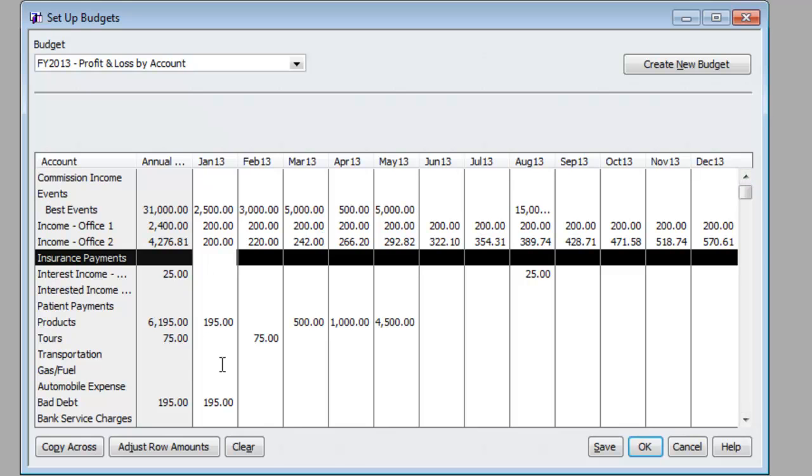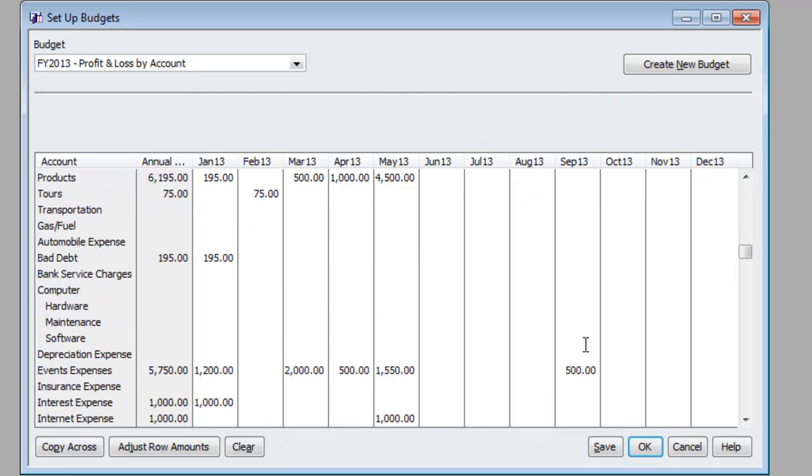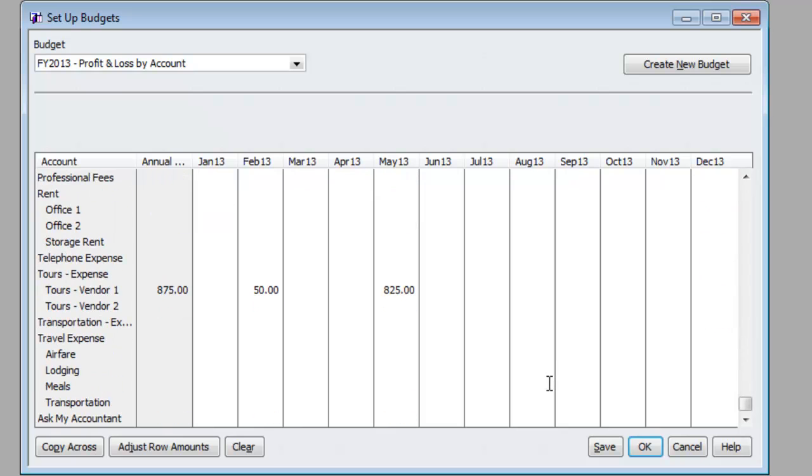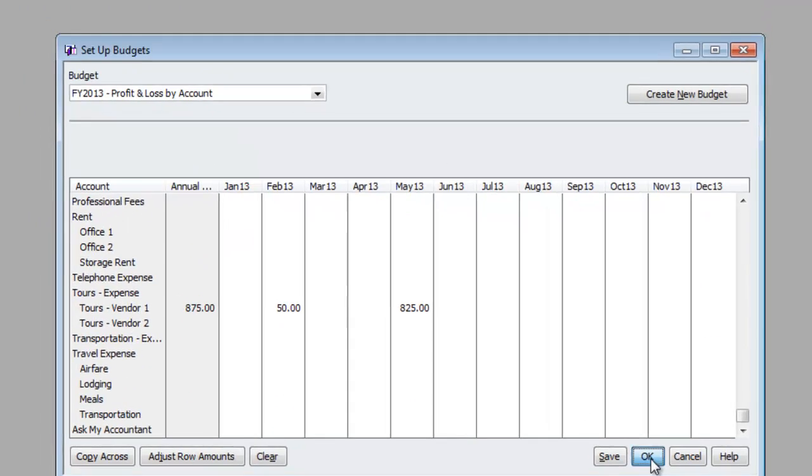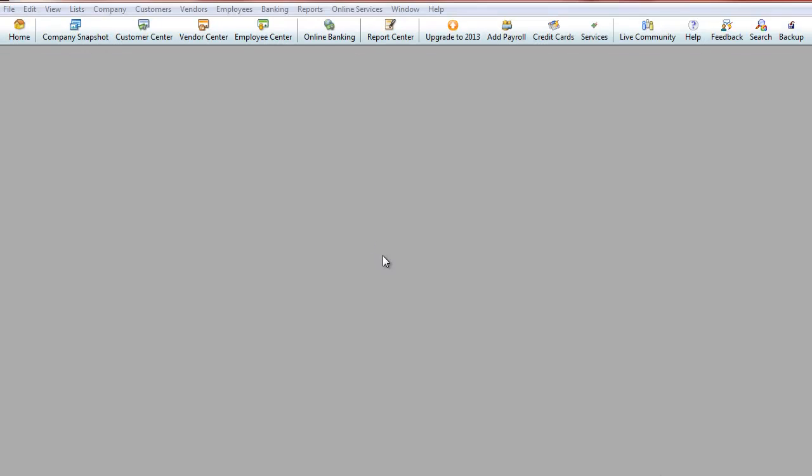These are not real sets of books, okay? But you can imagine that once you fill everything out, you will have your annual budget. At that point, you will hit OK, and that concludes this video lesson on how to set up your budget.